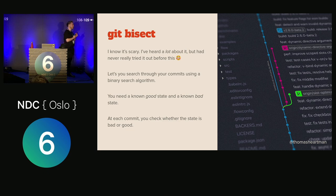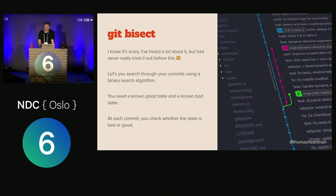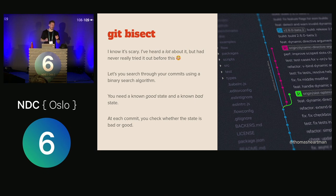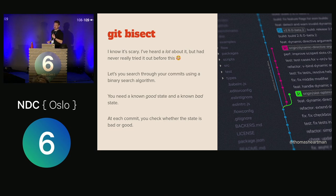Git bisect is one of those tools I'd heard a lot about and always heard people sing its praises, but I'd never really used it before this talk. What it does is let you search through your commits using binary search. You need something to tell Git whether a commit is a good state or a bad state — does this break it or not? At each commit you check whether the state is good or bad.